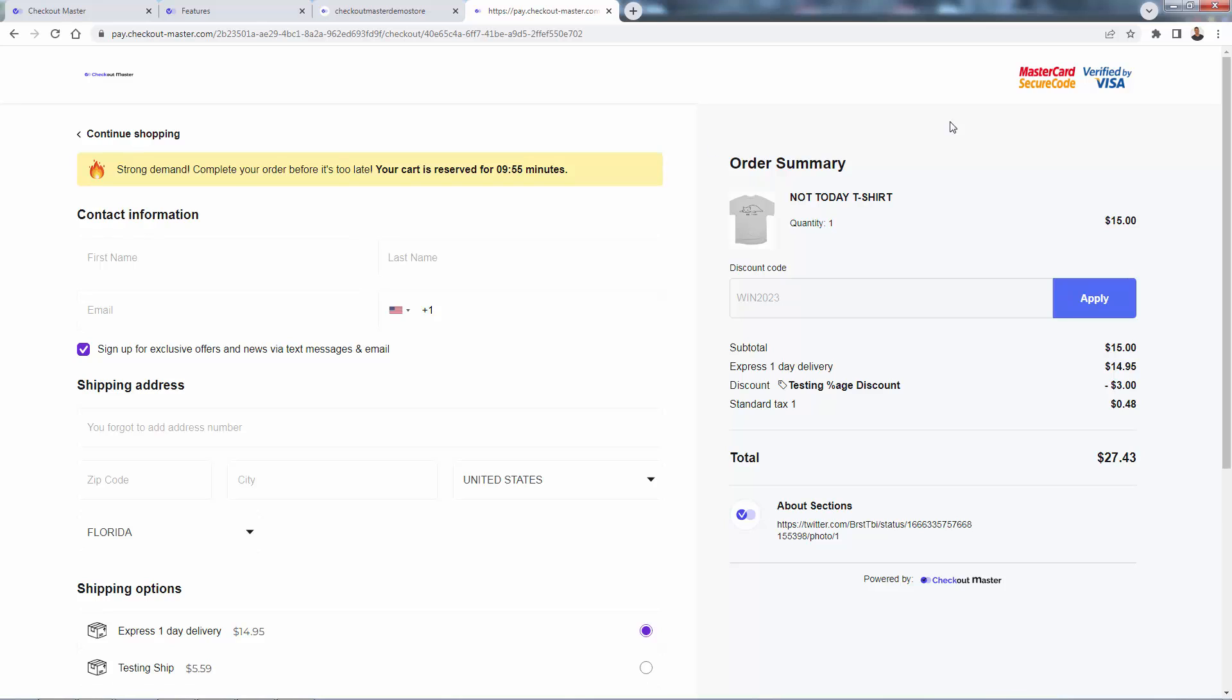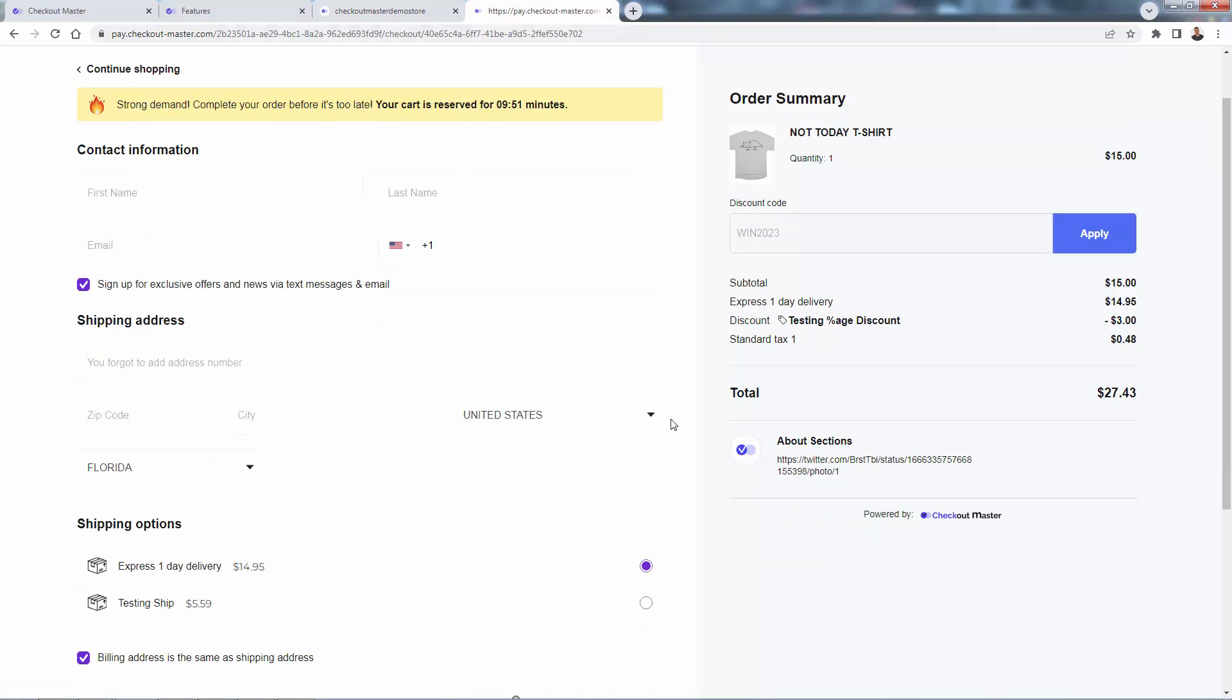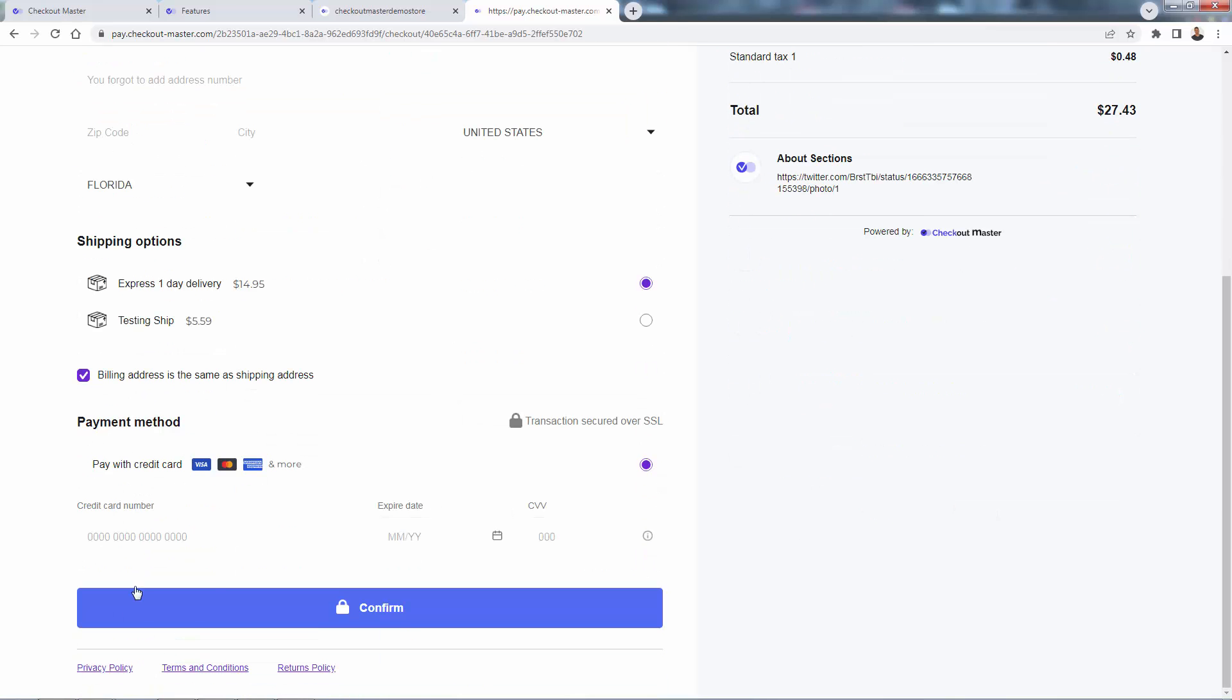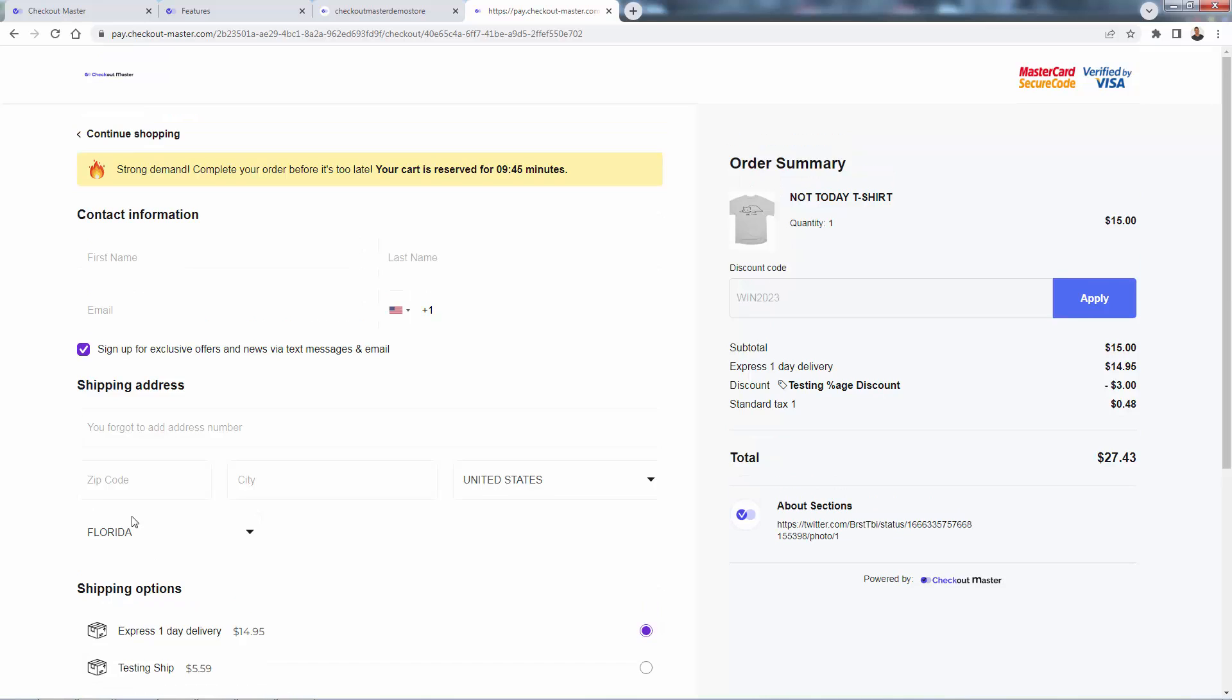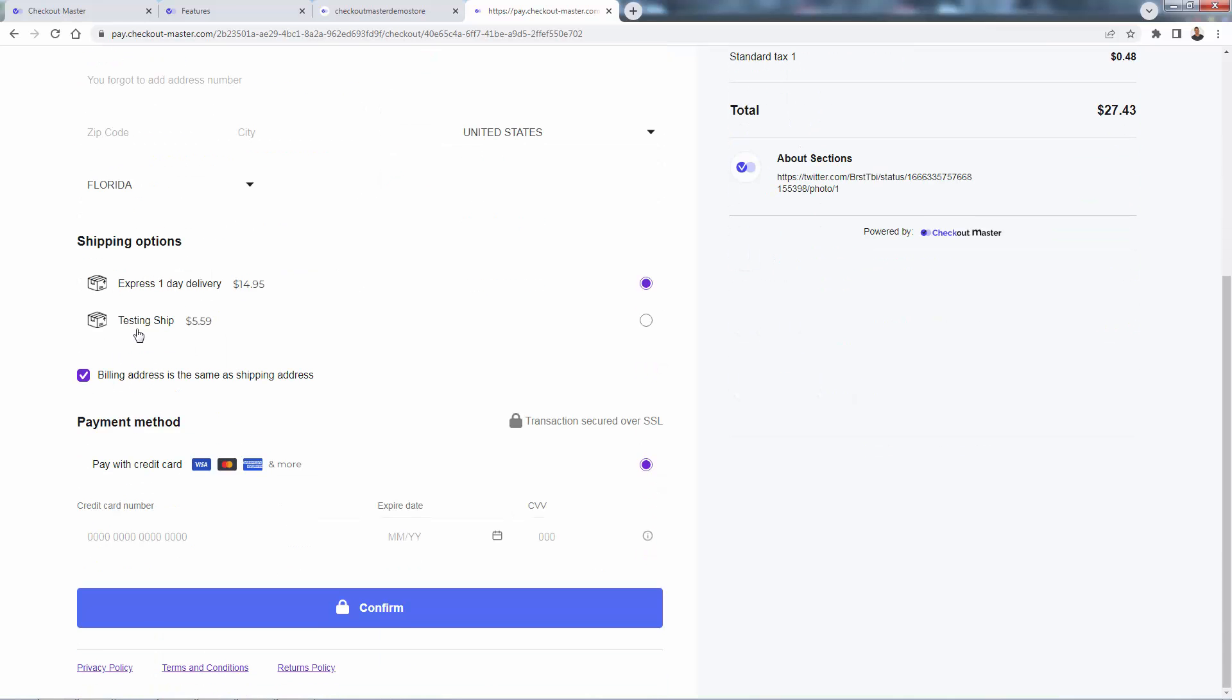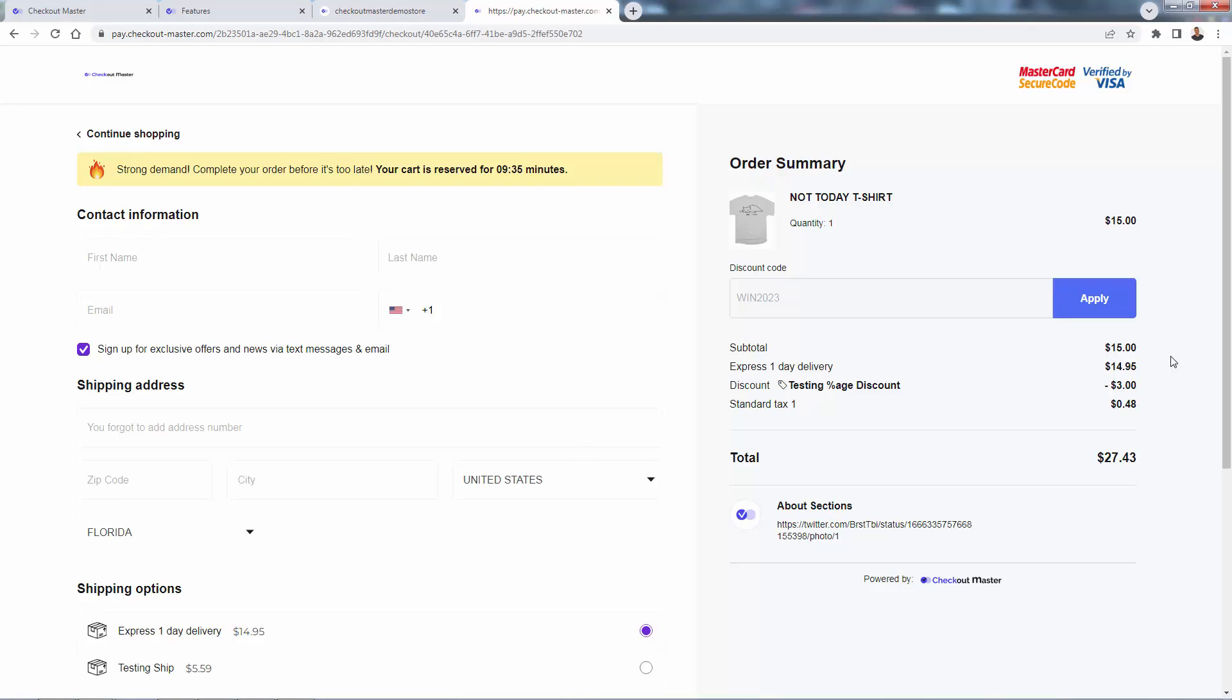You're going to see this one-page checkout. And this is Checkout Master in action. And this can be customized with everything. Trust icons, payment icons, of course, your logo, color scheme, about sections. You could add imagery. You have all the different checkout options that are required. We're not missing anything. There's no other steps. We have contact information, shipping address, shipping options, payment, and then the confirm all on the one page.